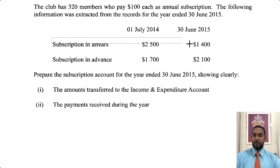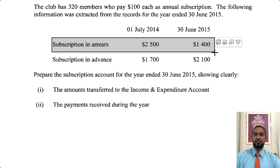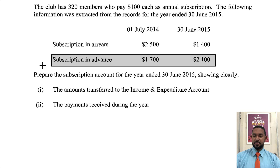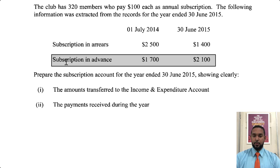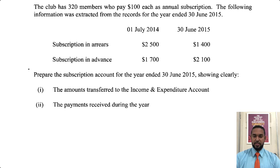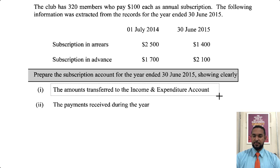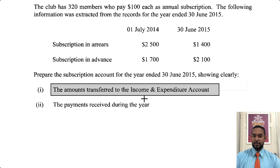Some people have prepaid at start and end as well. Subscriptions in arrears is like a debt — a receivable — so that's going to be brought down on the debit side. Subscriptions in advance is a liability, it's prepaid revenue. So what they want us to do is prepare the subscription account for the year ended 30th June 2015, showing the amounts transferred to the income and expenditure account.